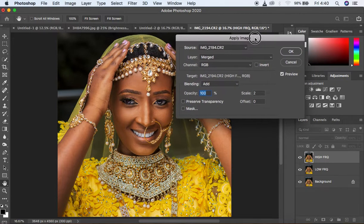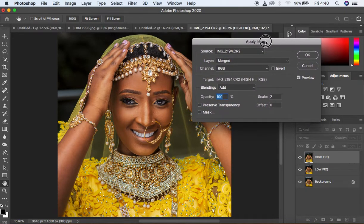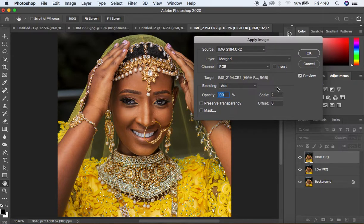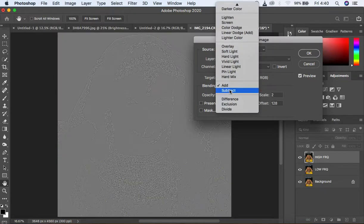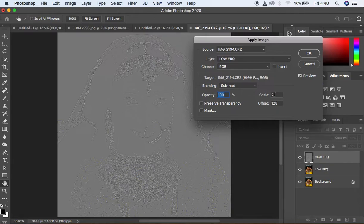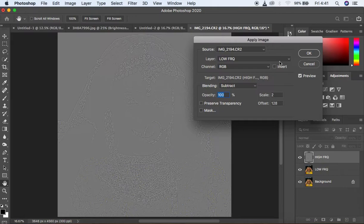When you come to Apply Image, you'll get this window showing. If you have an 8-bit image, always make sure you select the low frequency layer — the layer containing your colors and skin tones — under the Layer option. Always make sure your preview is on. For an 8-bit image, change the blending mode to Subtract, make sure the opacity is 100, the scale is 2, offset is 128, and make sure Preserve Transparency and Mask are not checked. Click OK. For an 8-bit image, do not have the Invert option checked.